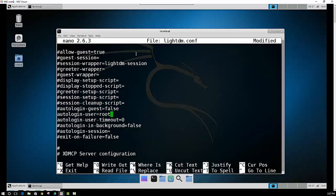And then you also want to enable the autologin timeout function. So just remove that hash there as well.